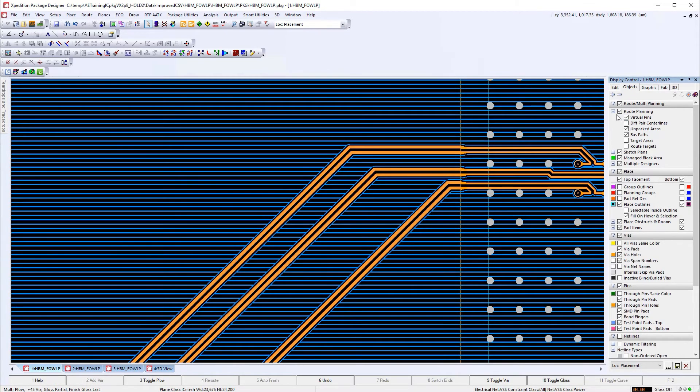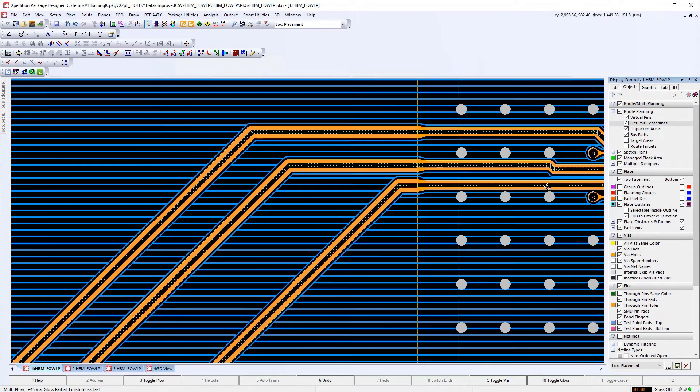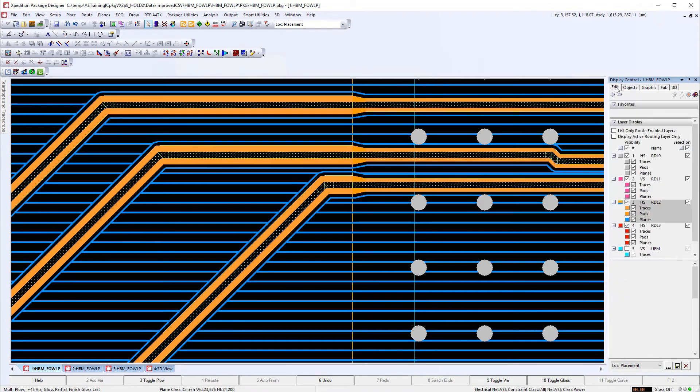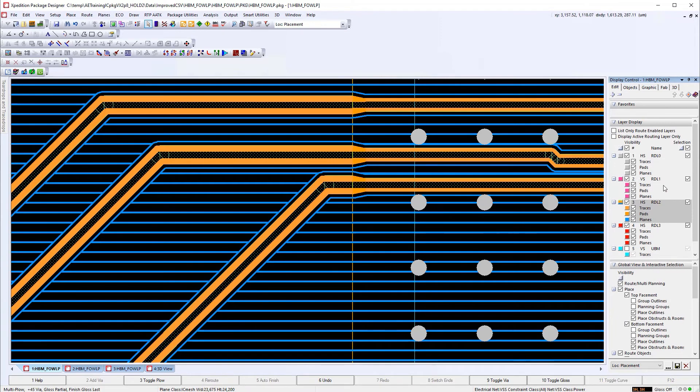Additionally, the designer can turn on diff pair centerlines in the display control window, which provides improved differential paired visualization.